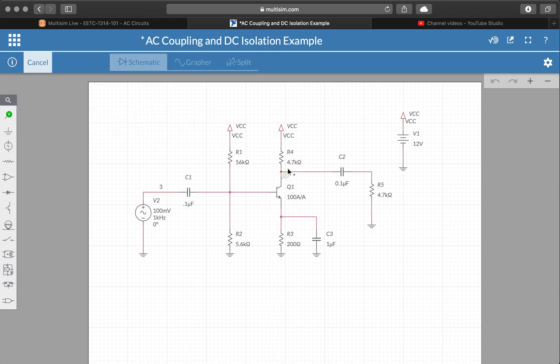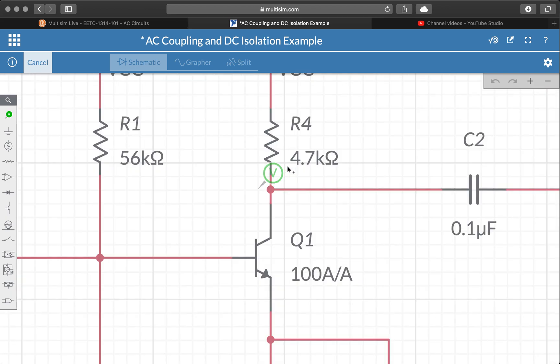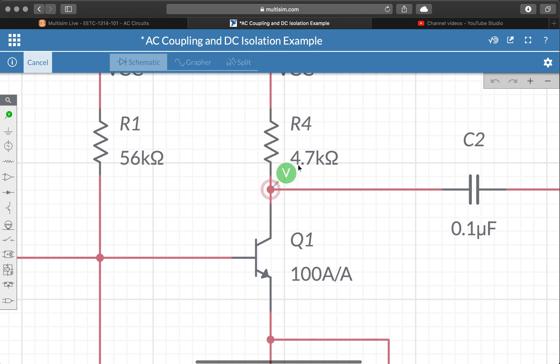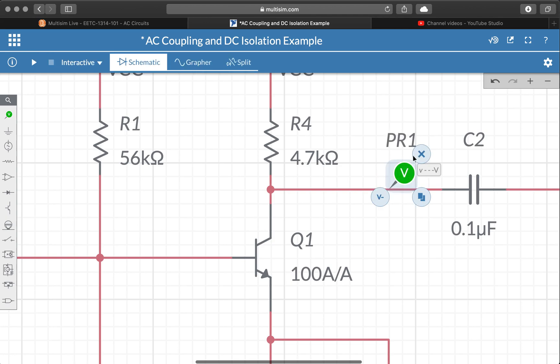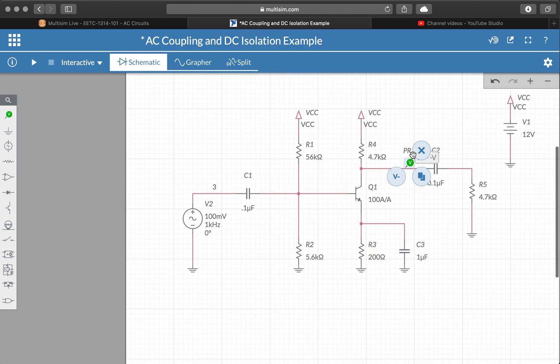I'm going to go ahead and put down a probe here. You just need to pick a probe location that is near or connected to the collector at this point. You can put it anywhere. I'm going to pick a clean space to put it just because I want the pop-up to be visible.